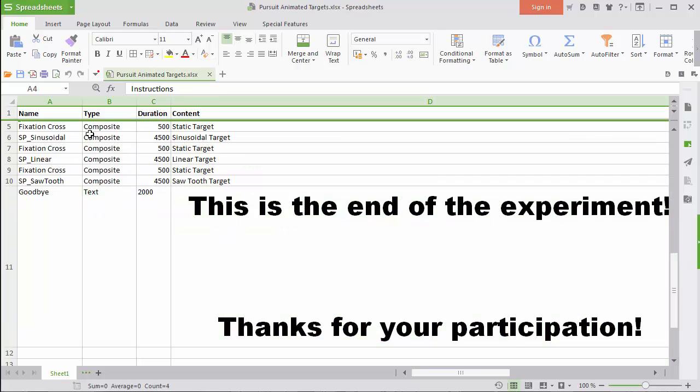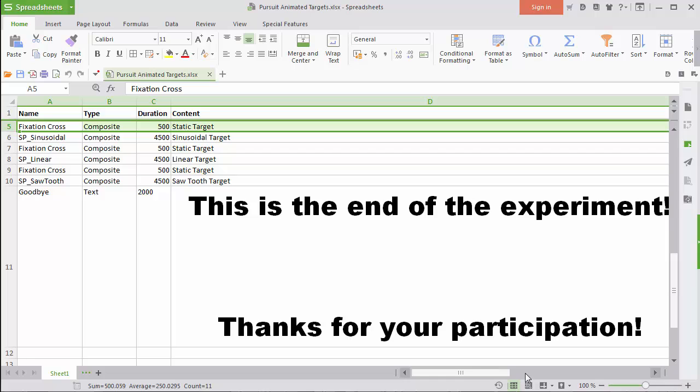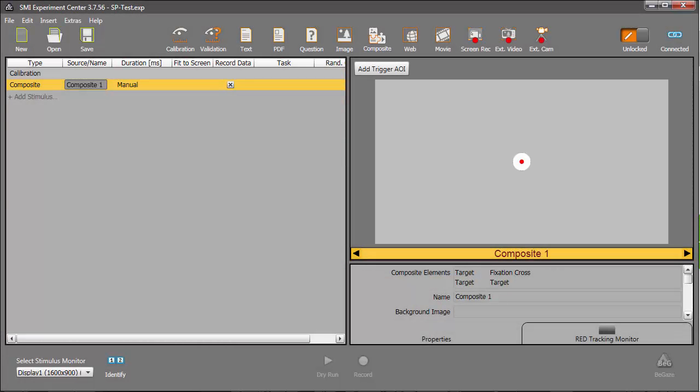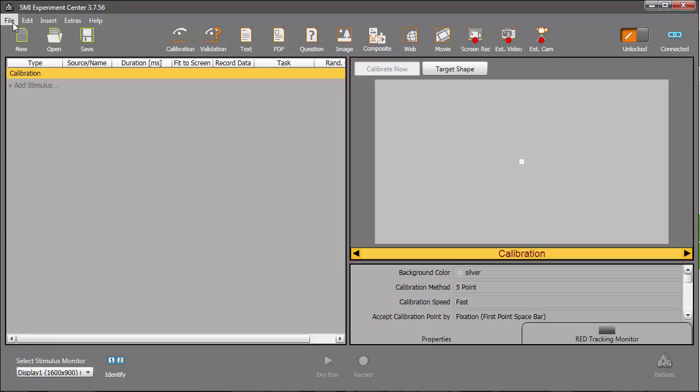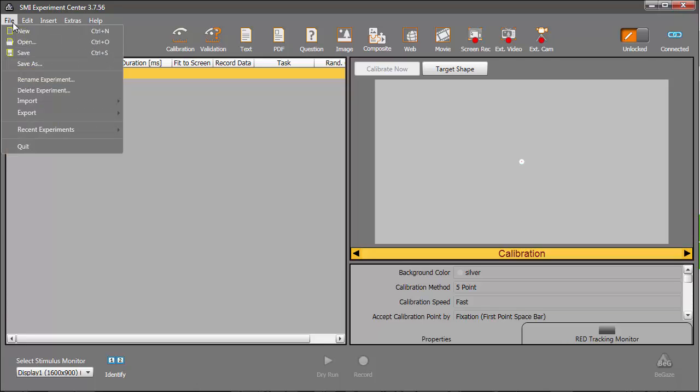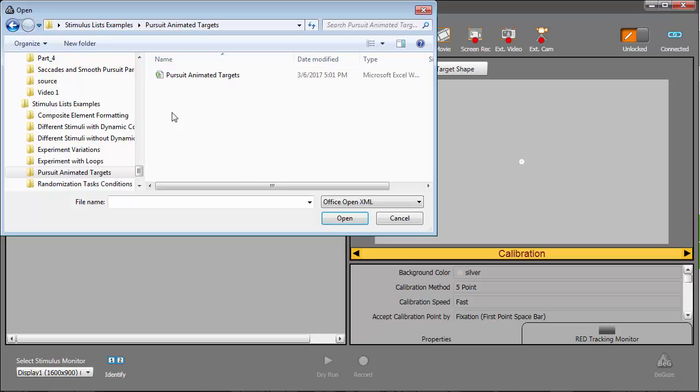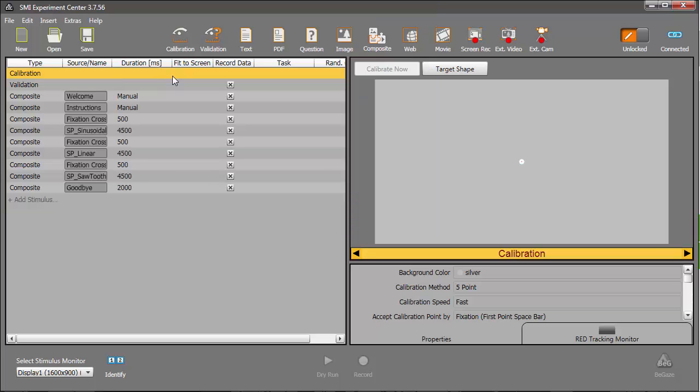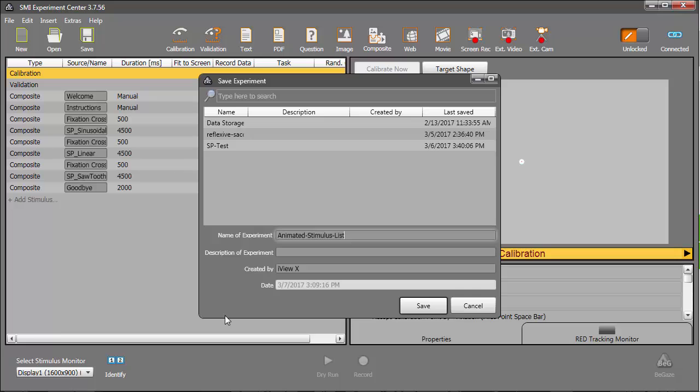Once you've built up your stimulus list in this format, bringing it into Experiment Center is very straightforward. Simply choose New, then File, Import, StimulusList. Navigate to the spreadsheet file and open it. And there's all your stimuli for the experiment.